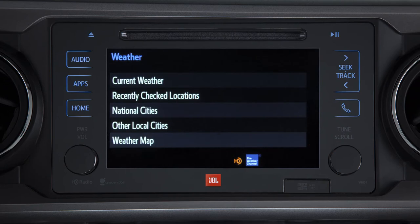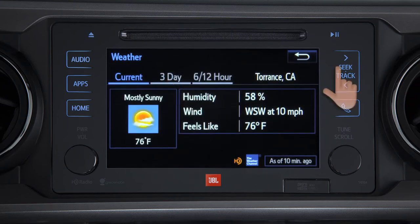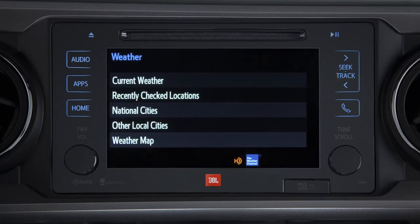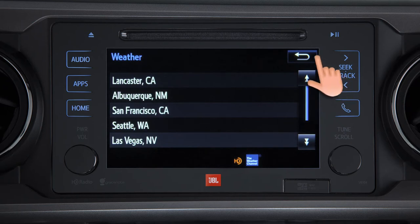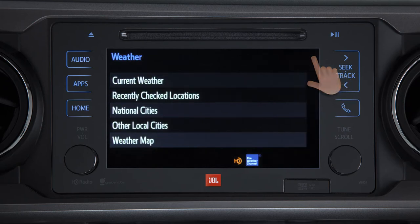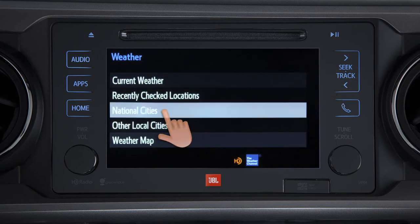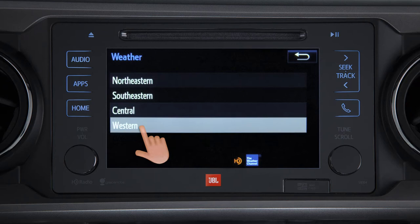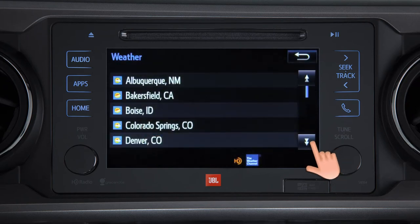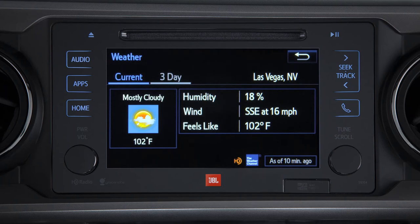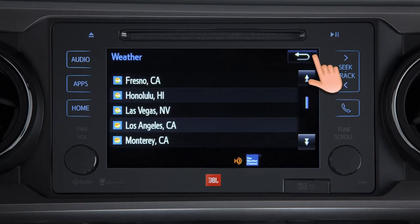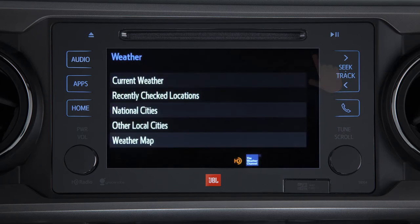You can select to view the current weather, recently checked locations, national cities by region, your current location, or other local cities.